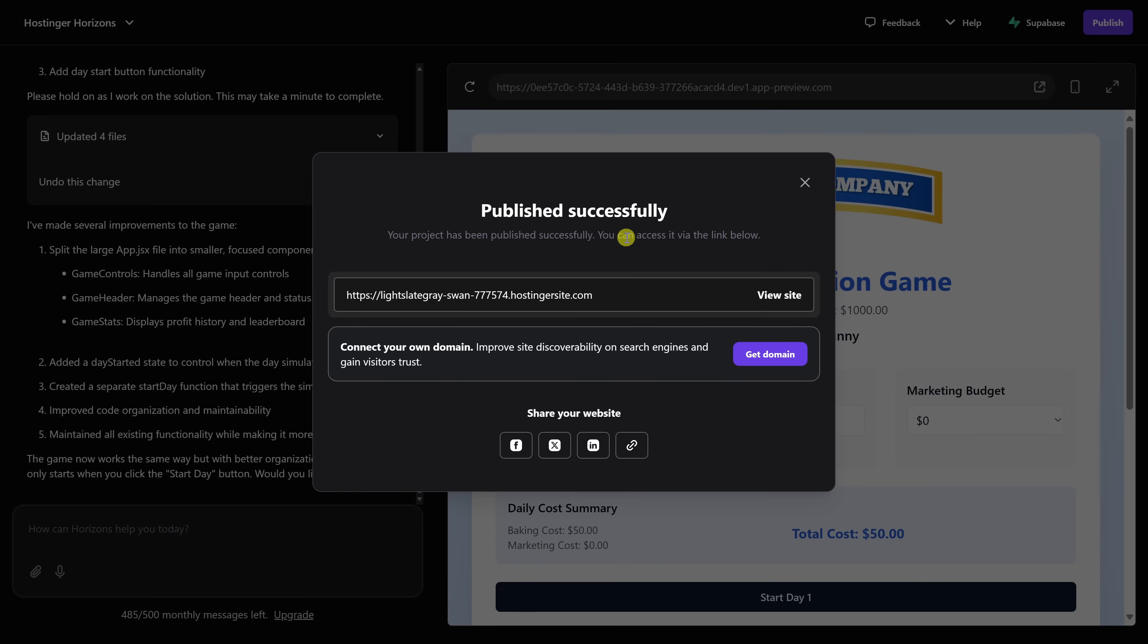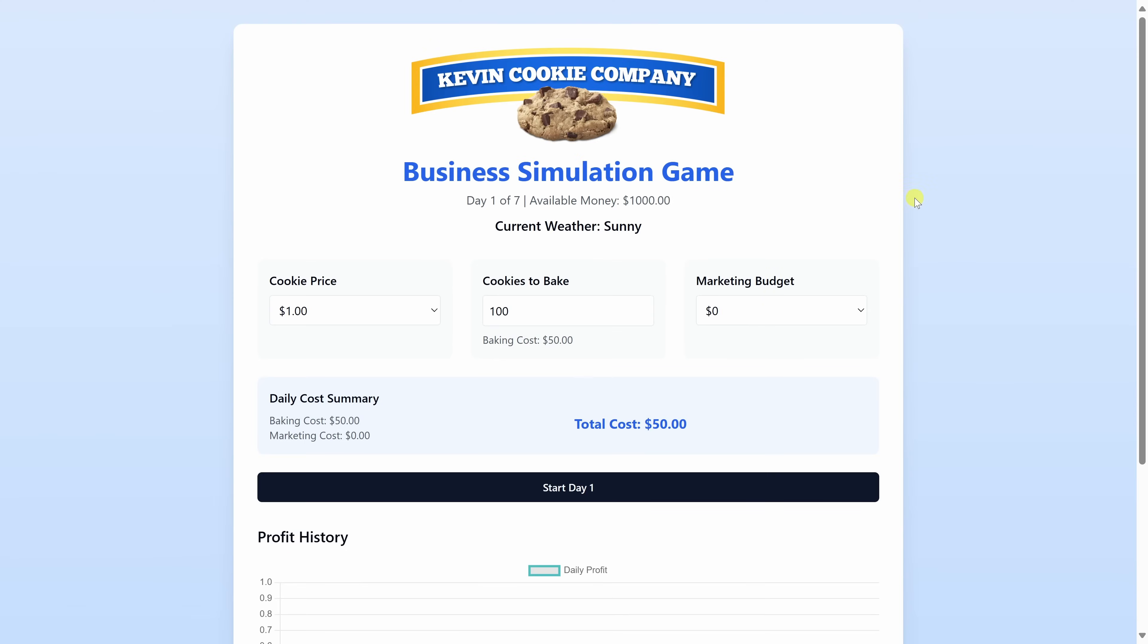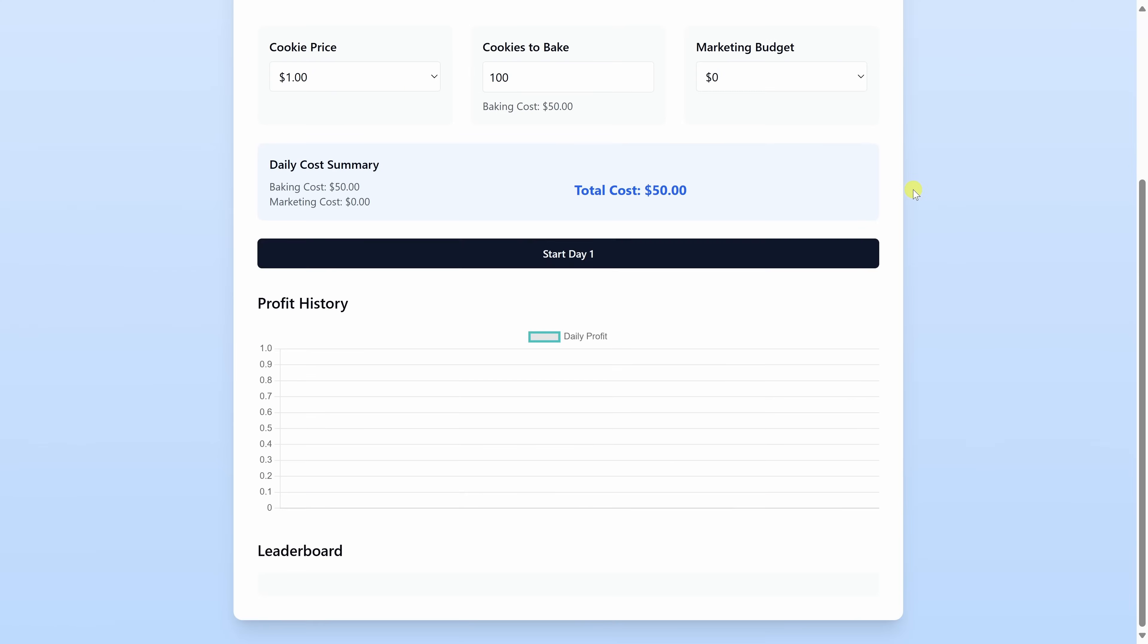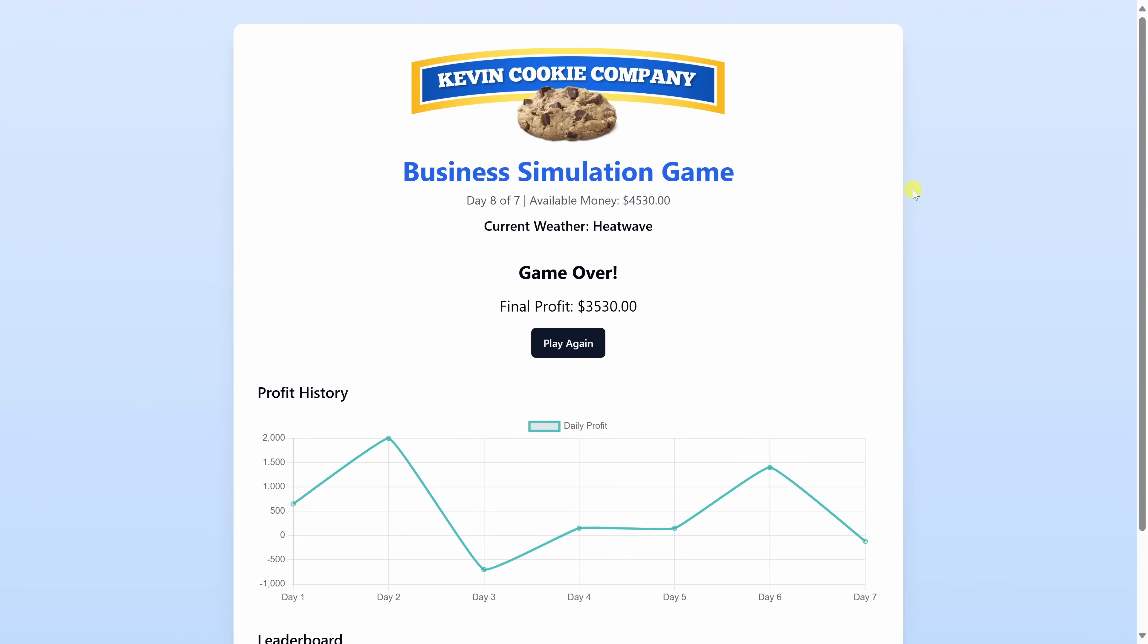You don't have to worry about domains, hosting, or deployment pipelines. Hostinger handles all of that for you. Also, if you run into any questions, you can click on this help menu up here, and they have 24-7 support with a real human behind it. If you'd like to try the Kevin Cookie Company business simulation game, feel free to navigate to this website that you see right here. I've also included a link in the description down below. Let's click on view site, and here we can see this beautiful game. Feel free to play the game and see what your final profit is. I got 3,530. Let's see if you can beat it. Let me know in the comments.